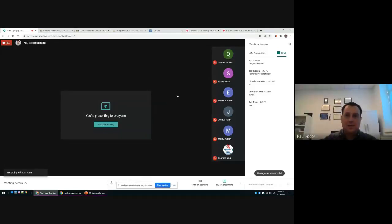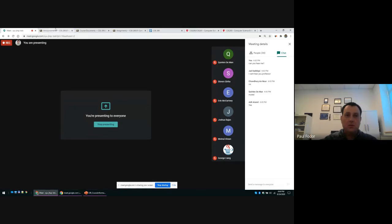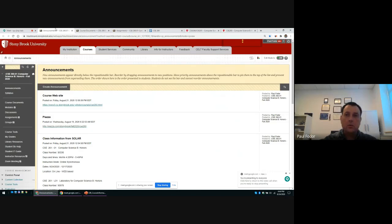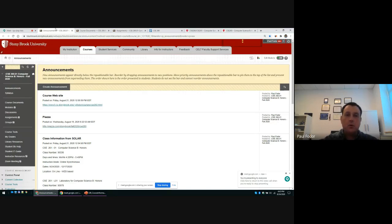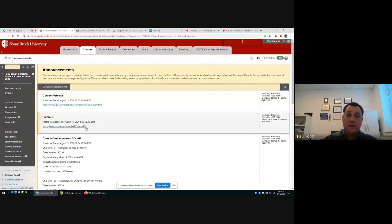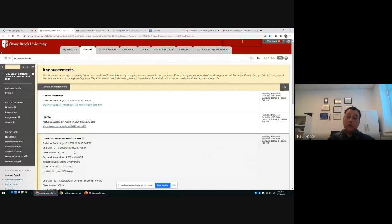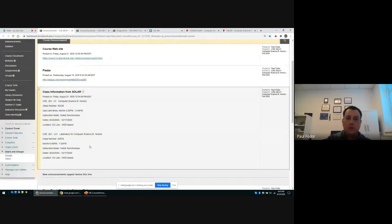Hi everyone, welcome to CSC 260 Computer Science Honors B. Today we will go over the Blackboard and the course information, administrative information for the course, and I basically want to start the first lab which covers a summary of CSC 160 from last semester. The starting point for all of you is probably Blackboard, where you will find a link to the course website, a link to Piazza, and the class information from SOLAR. This class will be totally online this semester and I will record every single lecture and post it on Piazza and also on YouTube.